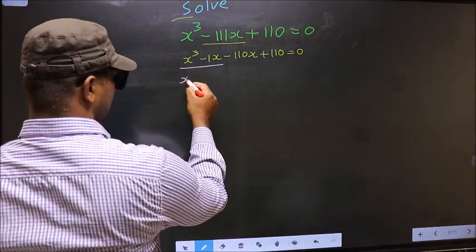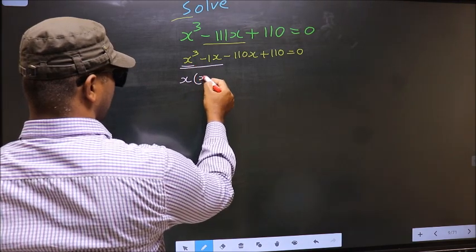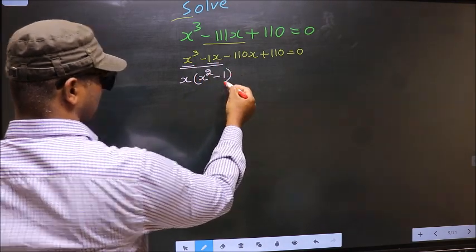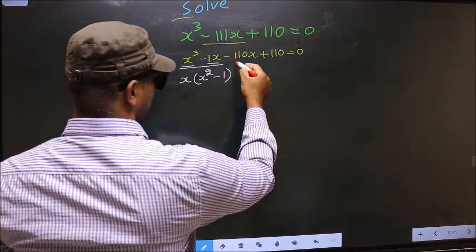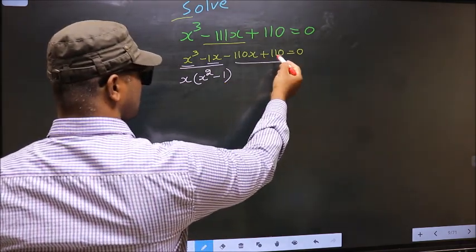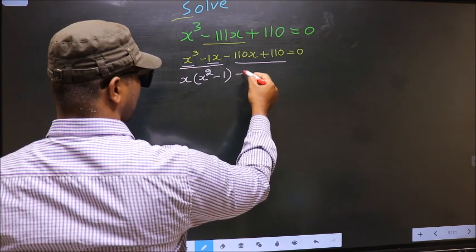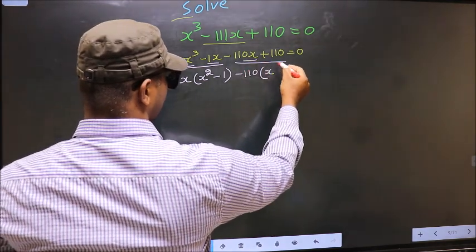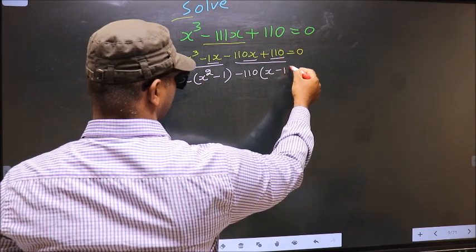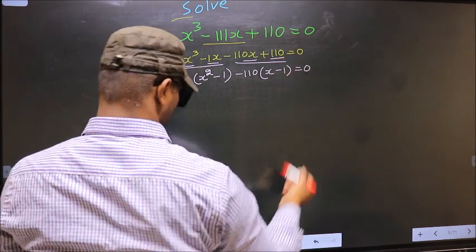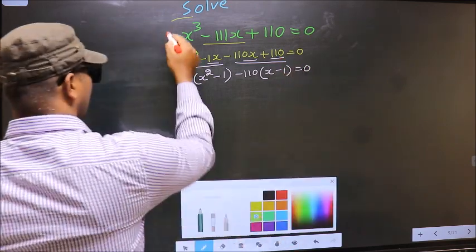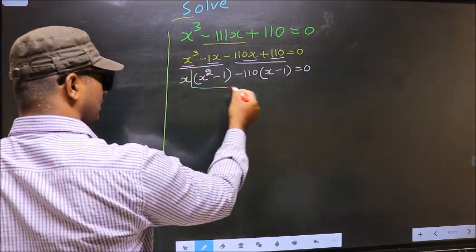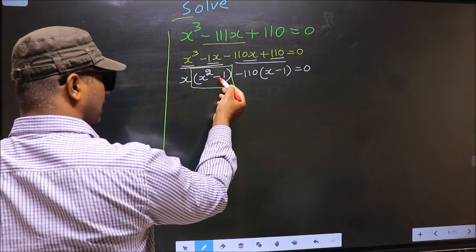Next, from the first two terms, what can be taken out common is x, so here you get x(x² - 1). From the last two terms, what can be taken out common is minus 110, so you get minus 110(x - 1) equal to zero.